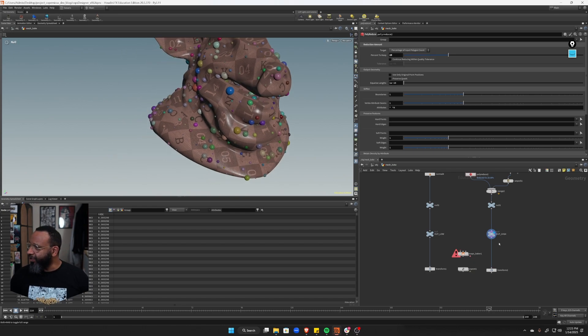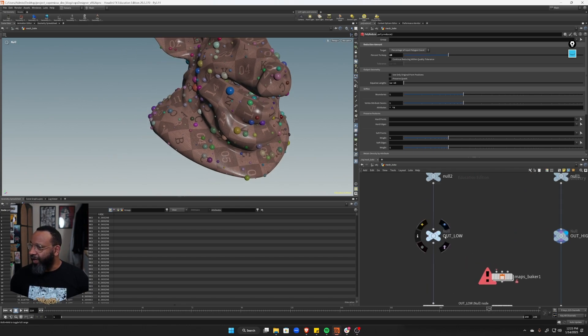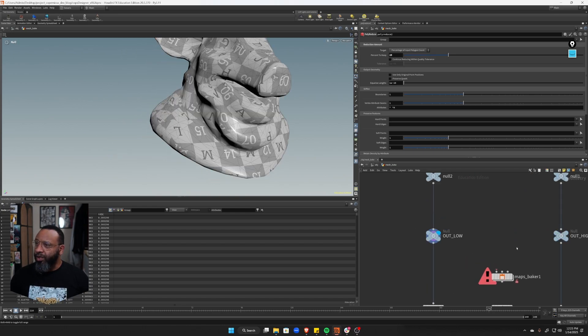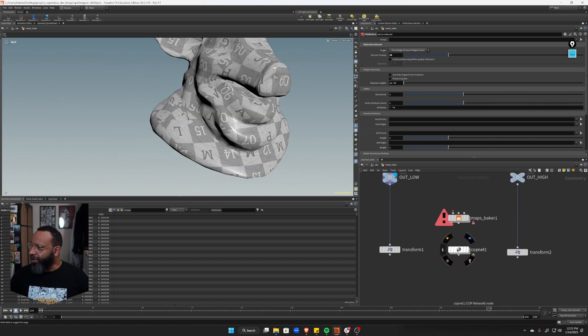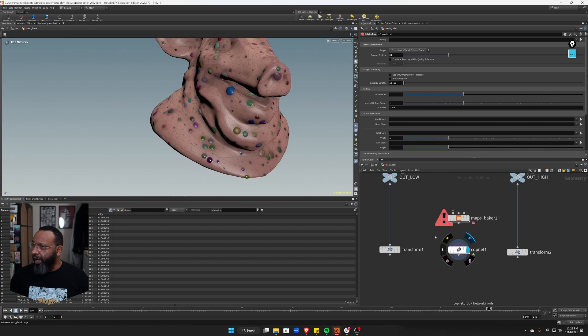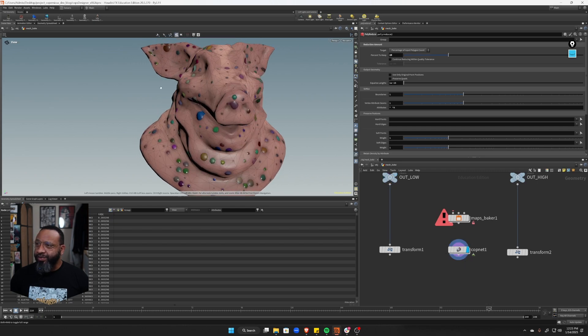All right, we're back. So this is where we left off with, I have my low setup and my high res setup. So let's go and look at our COPs net.